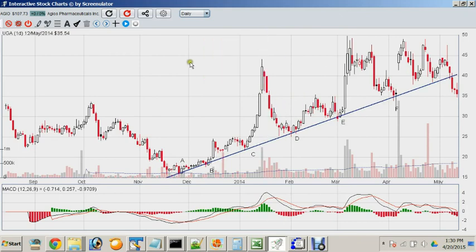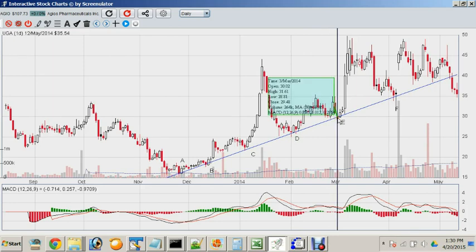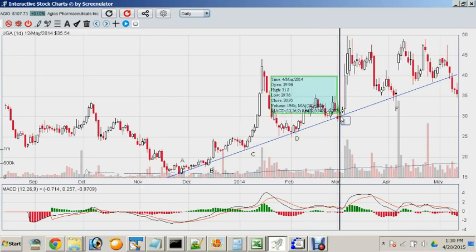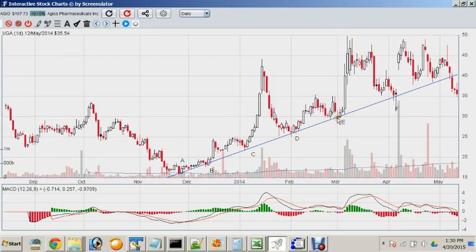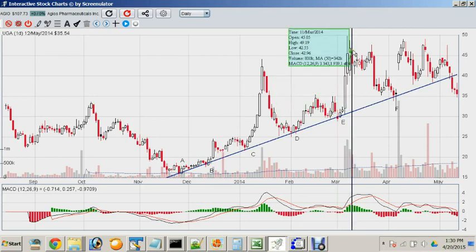I discovered this trend line around point B after it made points 1, 2, and 3. At the third point I felt confident that the next time it touched the trend line again it would rise — which I was correct about. I went in at $29 and just a few days later it went over $40.